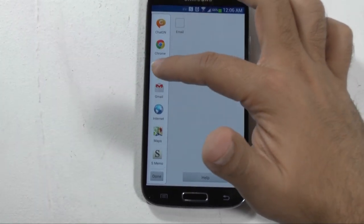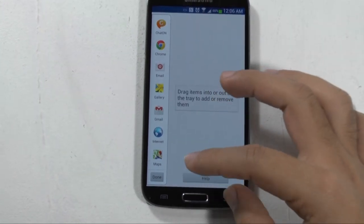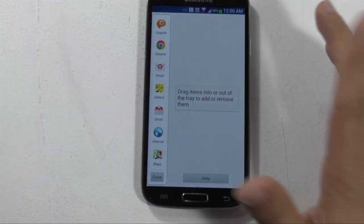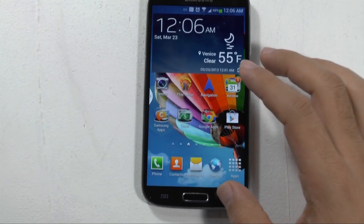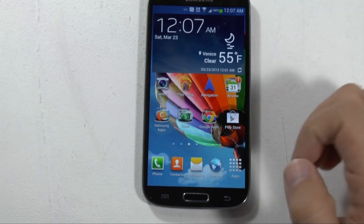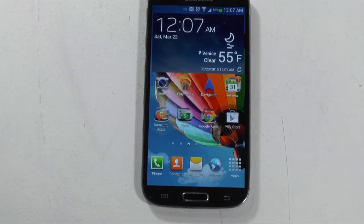All right guys, so that was multi-view and how to use it. If you have any questions, feel free to ask. This has been Ricky, The Android Guy.